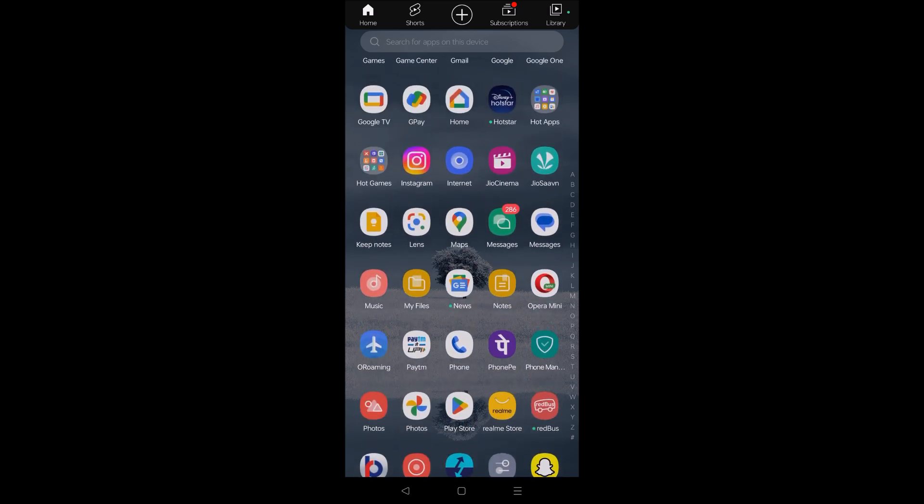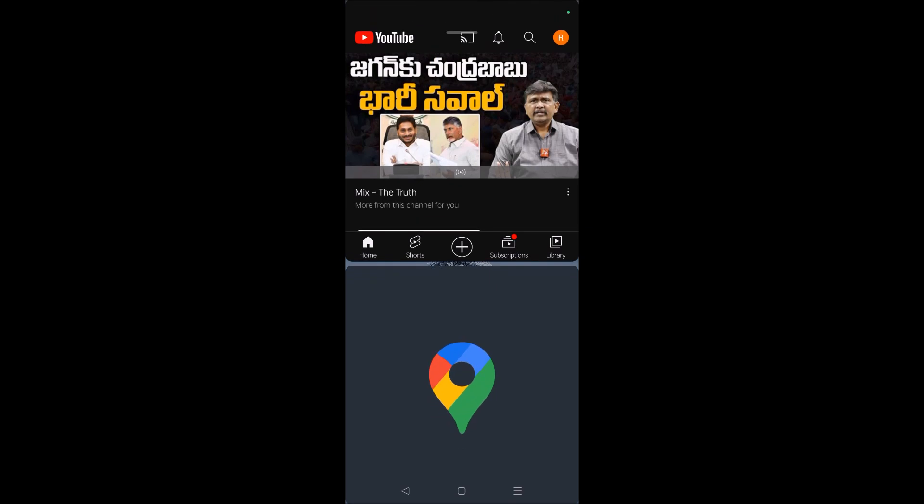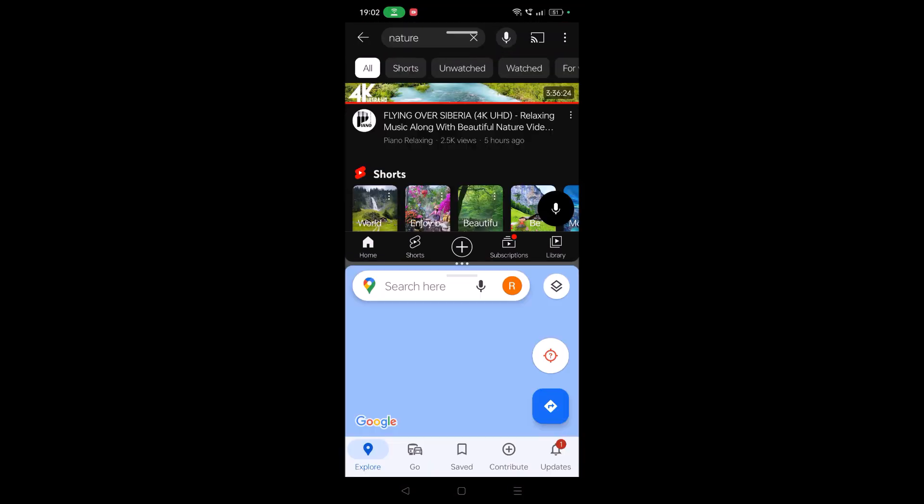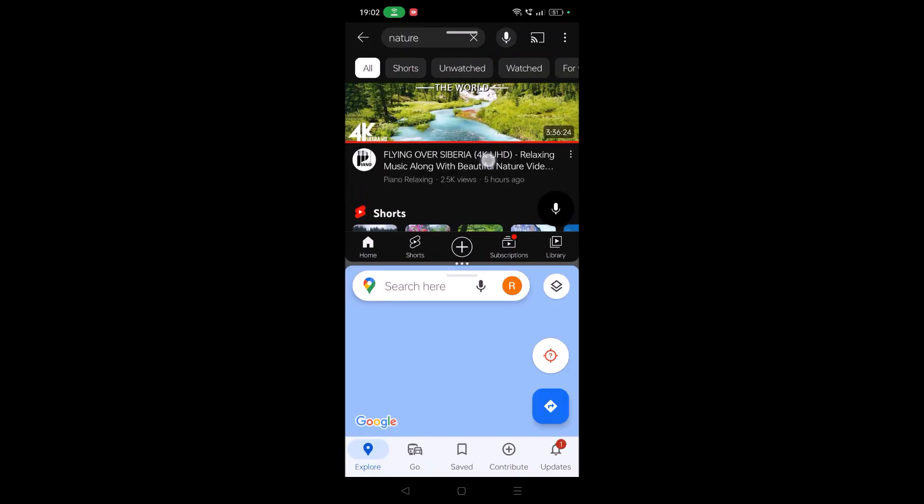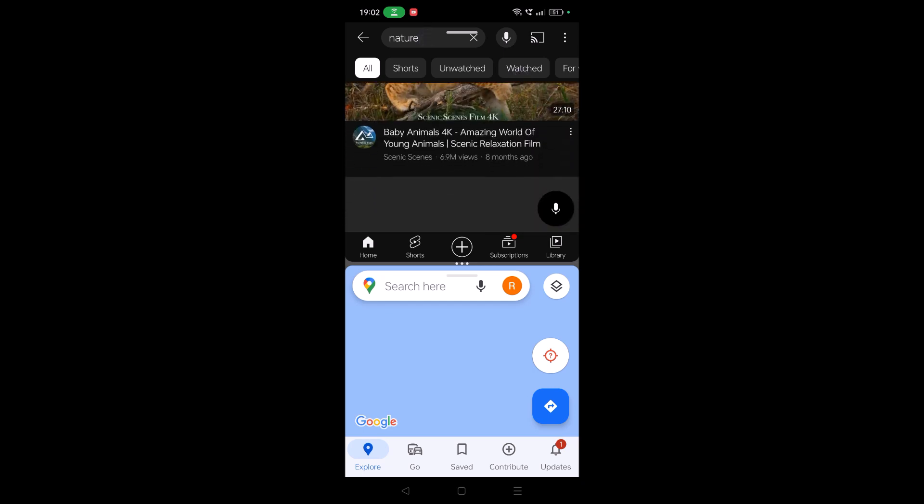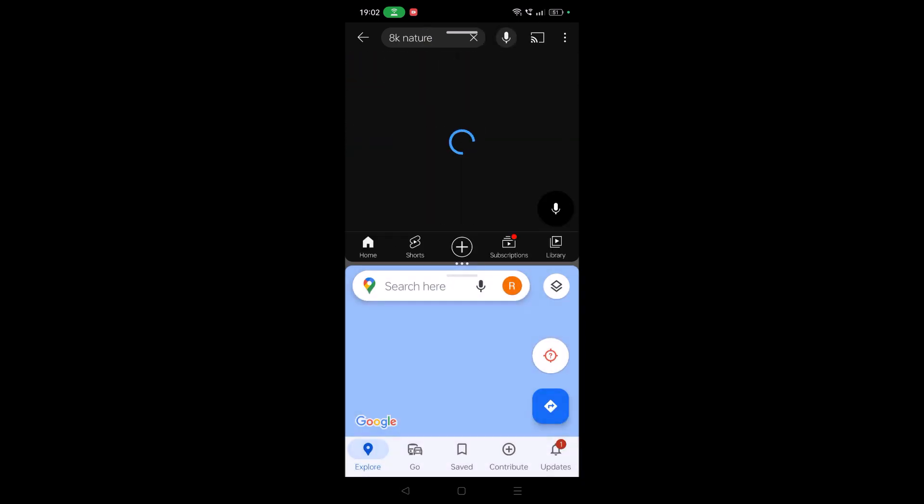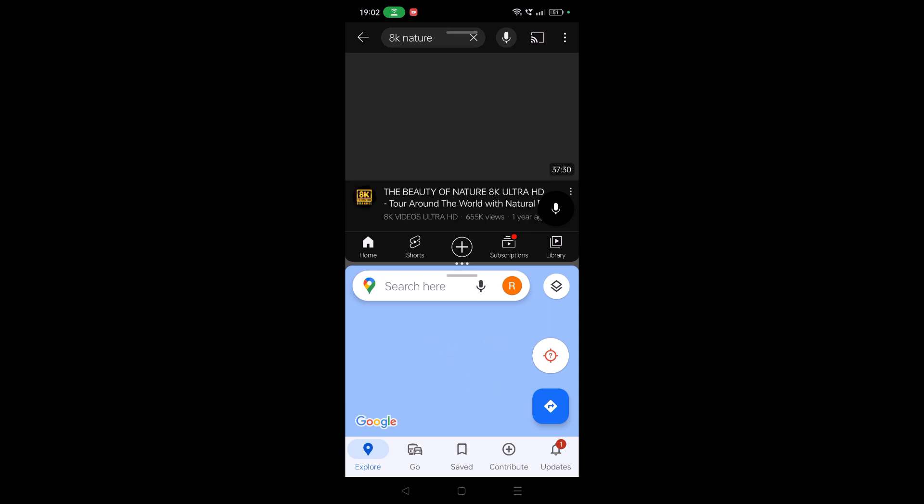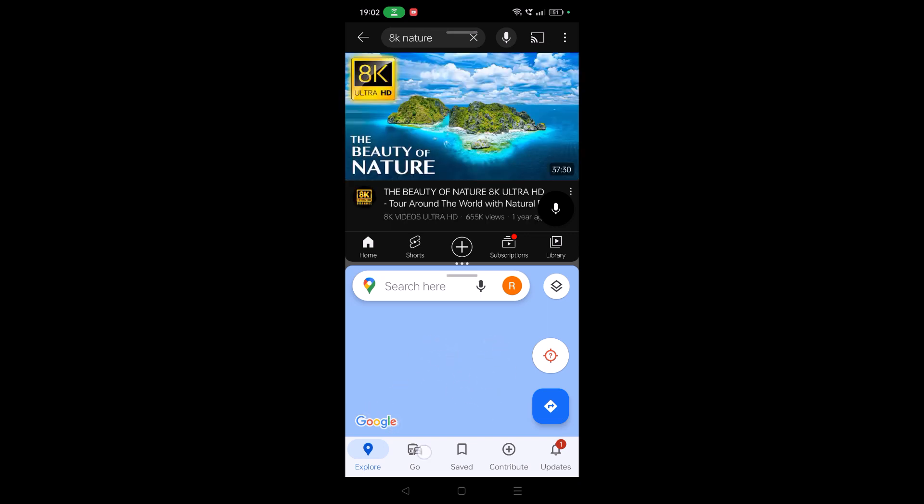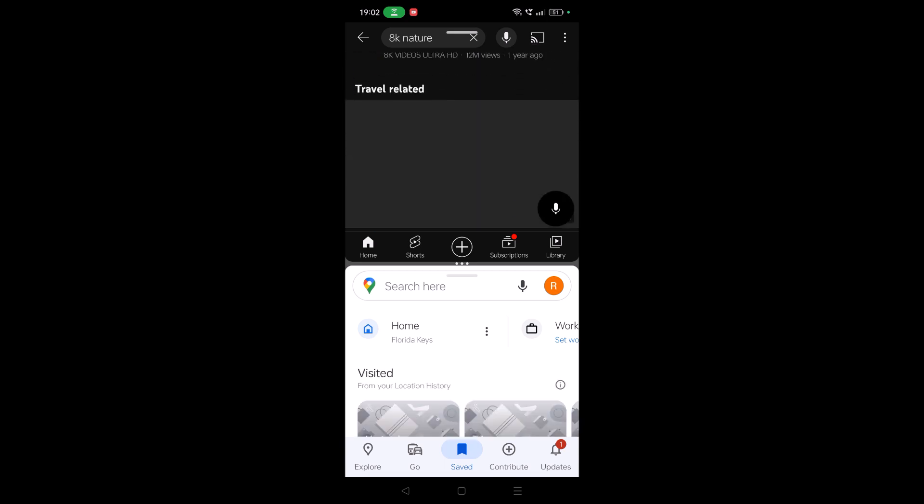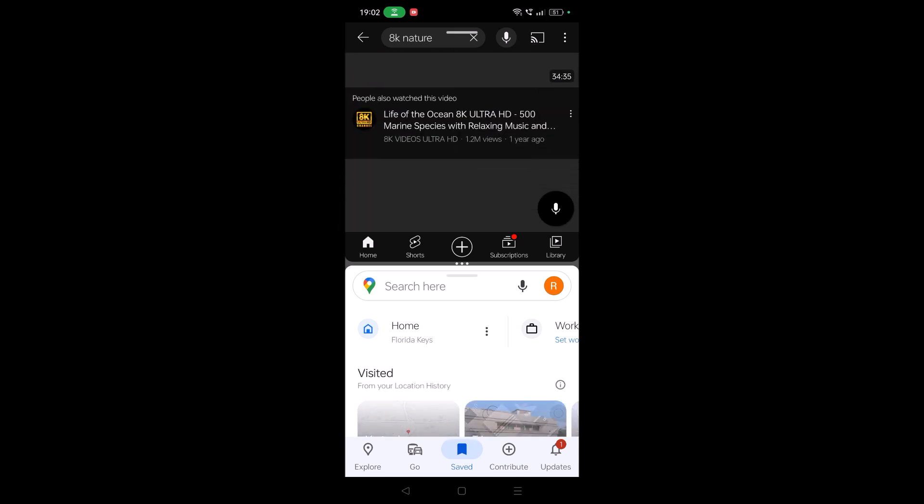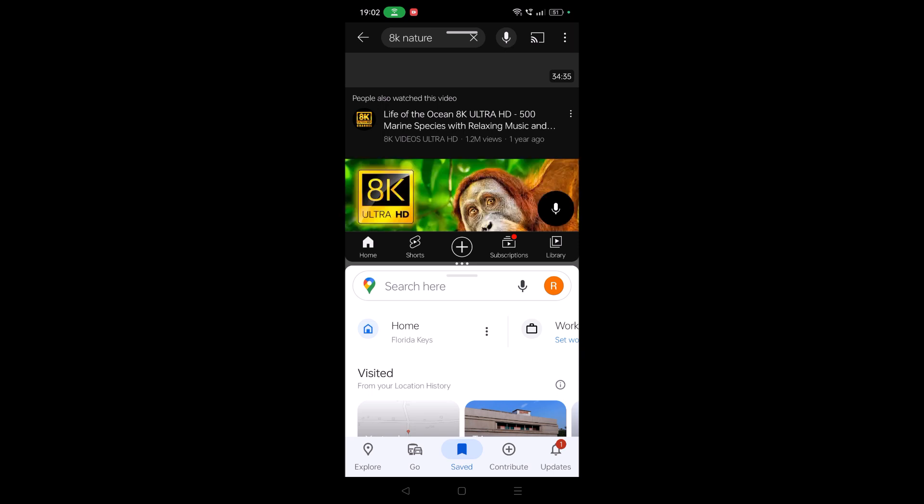Now I need to open Google Maps. Once I open Google Maps, see here I can search whatever I want on YouTube and I can play a YouTube video, and at the same time I can use Google Maps. See here, this is how easy we can use YouTube and Google Maps at the same time.